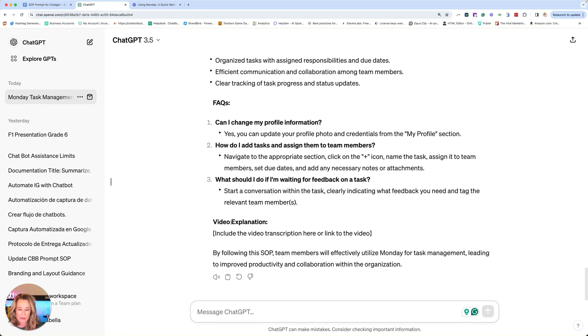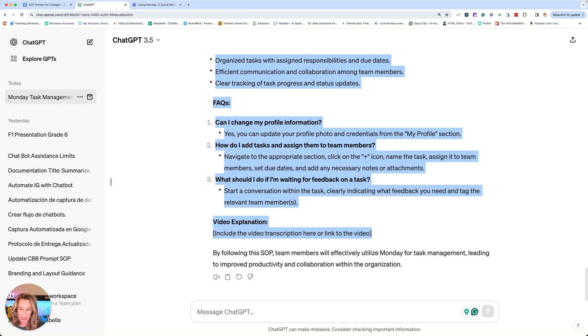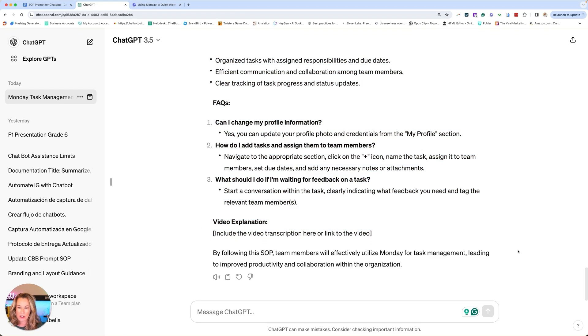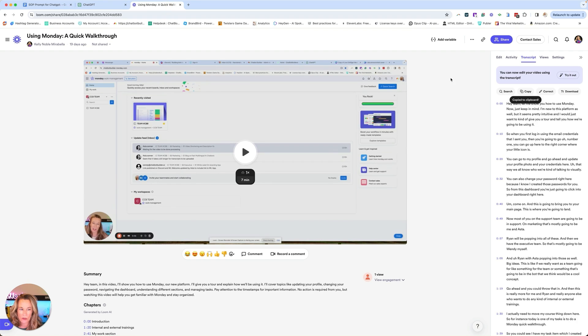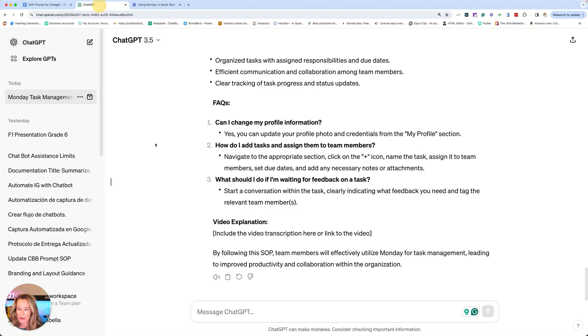And then you'll see video explanation. So my recommendation is to put your Loom link there. So when you're pasting it over into your document, you paste this whole thing, go over here, click on your little link and share that video so that they can also see because people learn in different ways.